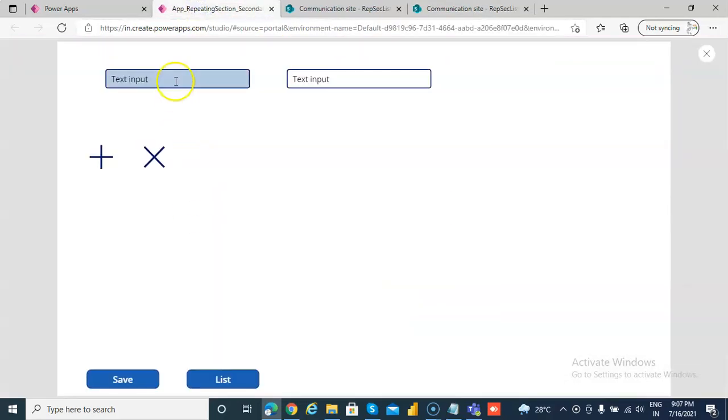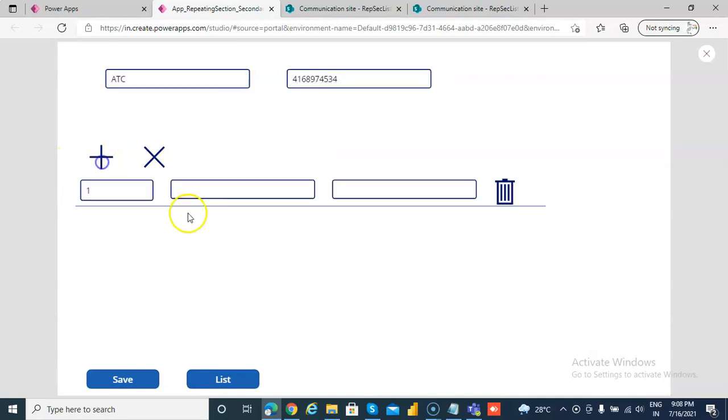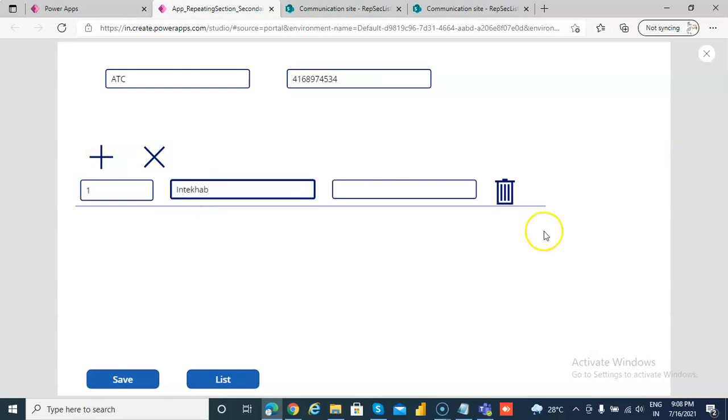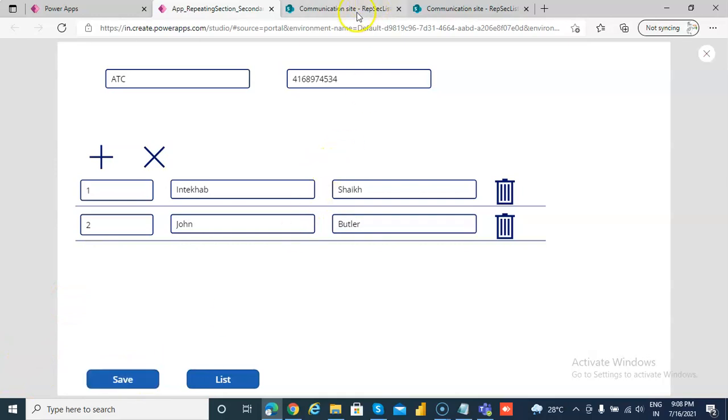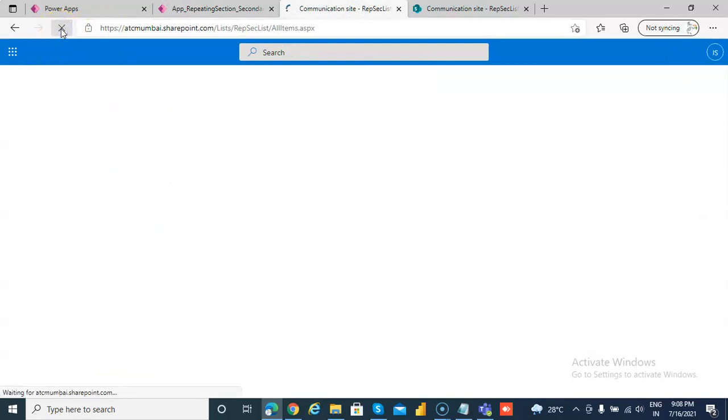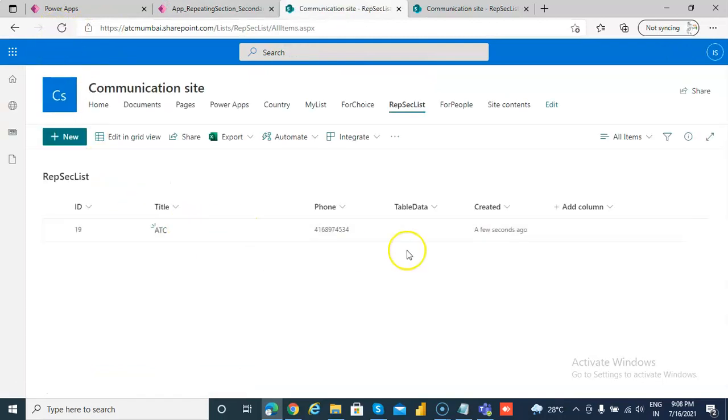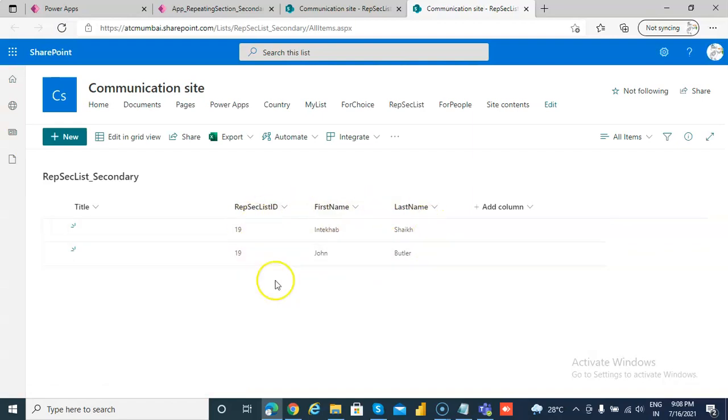When we run this, we'll create DC416 and add data. We click save. The top area will be stored here, and the repeating section will be stored in this list.